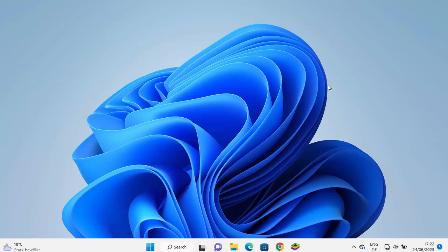In this video I'm going to show you how you can download and install R and R Studio on your Windows 11 operating system. So let's get started and see how we can do it.